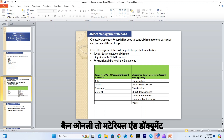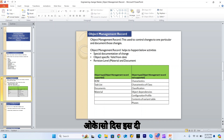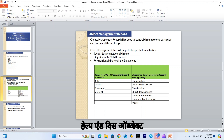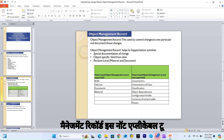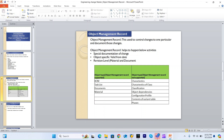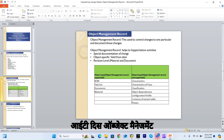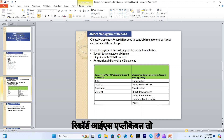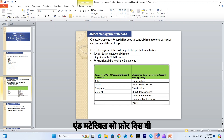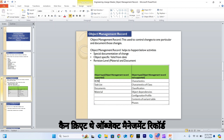It will also help to assign the revision level. The revision level can only be assigned to material and document. The object management record is not applicable to all objects — it is applicable to BOM, task list, document, and material. For these objects, we can create the object management record.